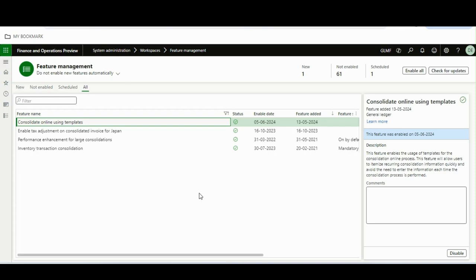Hello everyone, hope you are doing very well. In this video I will talk about a new feature — it is a big change — which is consolidation online using templates. This feature is available from version 10.0.40. If you are using consolidation online, or your organization is, you have to watch this video till the end.